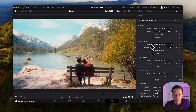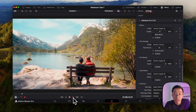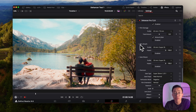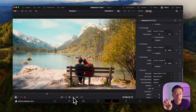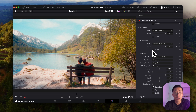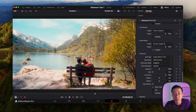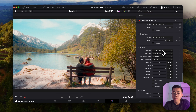Film Damage is pretty self-explanatory — it adds scratches and dust marks to give that film vibe. 8mm adds a lot more dust; 65mm less so. I'll keep that disabled as I don't really want it. Film Breath is random changes in contrast, exposure, and colors that come from imperfections with the lens in analog film — 8mm gives a stronger pulsating vibe. Gate Wave is a jittering effect from pulling a reel of film through a camera — a subtle shaking effect at higher settings. I'll disable both of those.